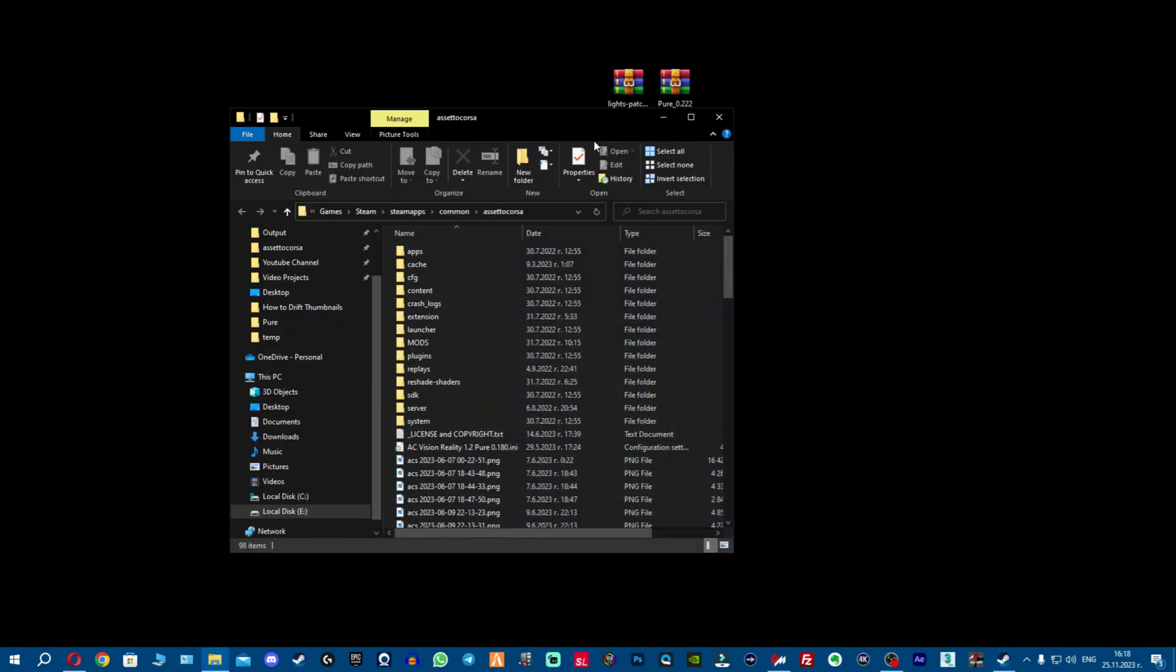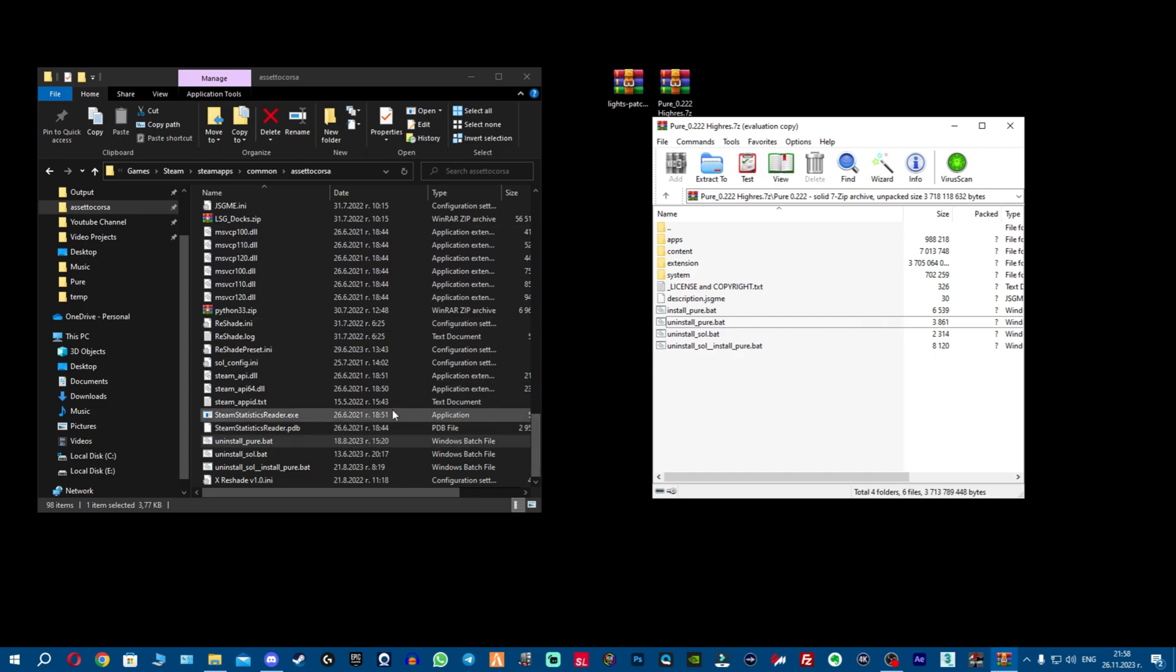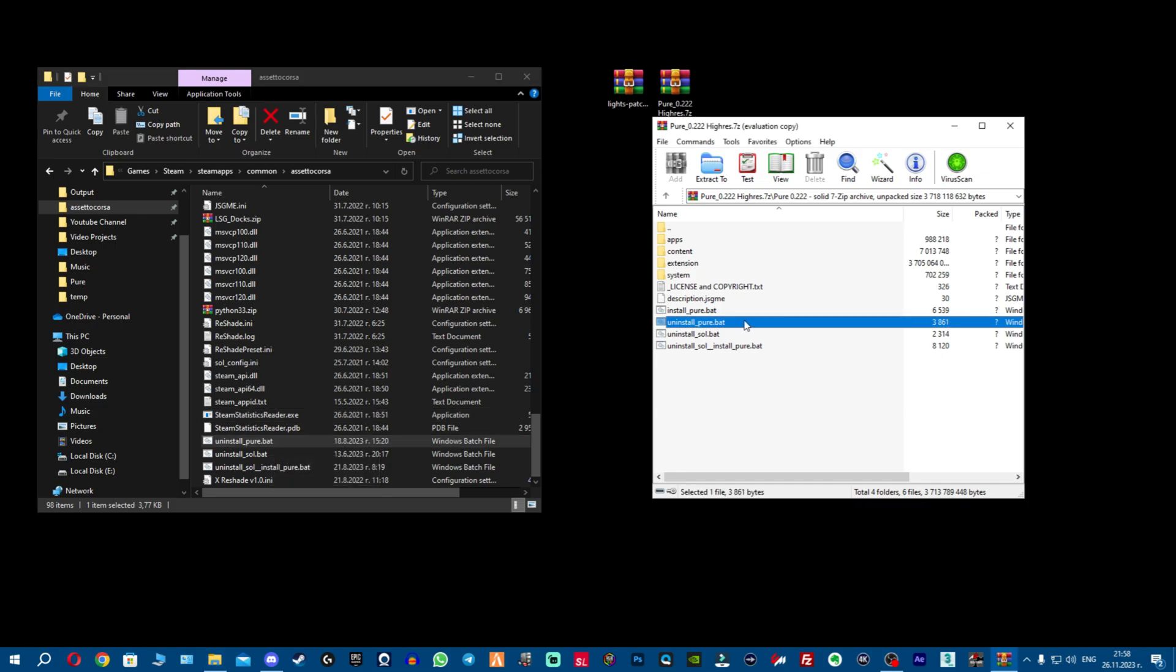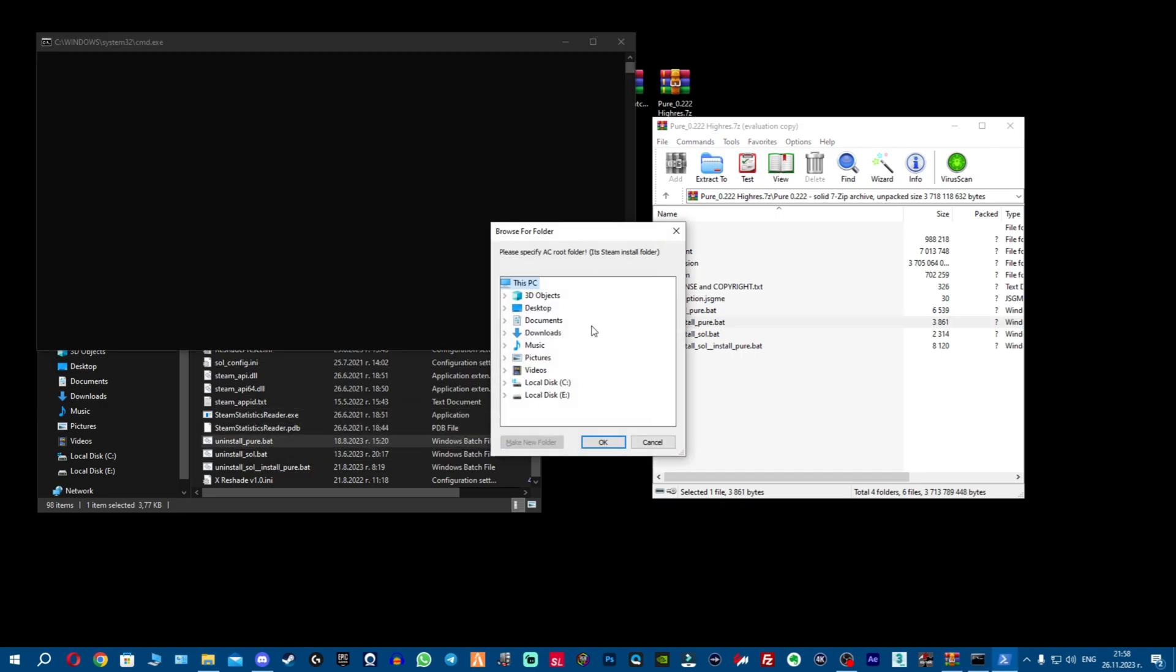Before we install Pure, something very important - we always need to uninstall Pure. This does not include people that install Pure for the first time. This is only for people that have used Pure before and have previous versions. You always want to uninstall Pure. In case you don't have an uninstall Pure bat, you can get it from this folder.